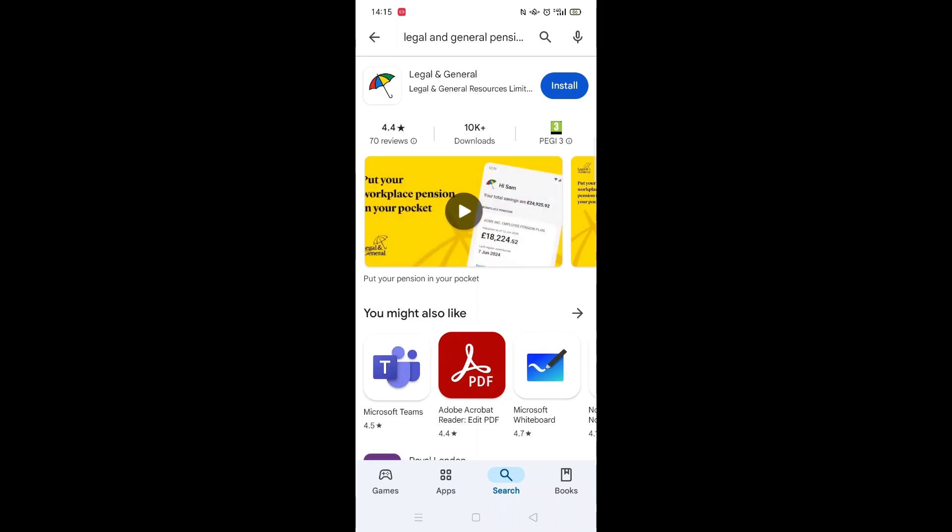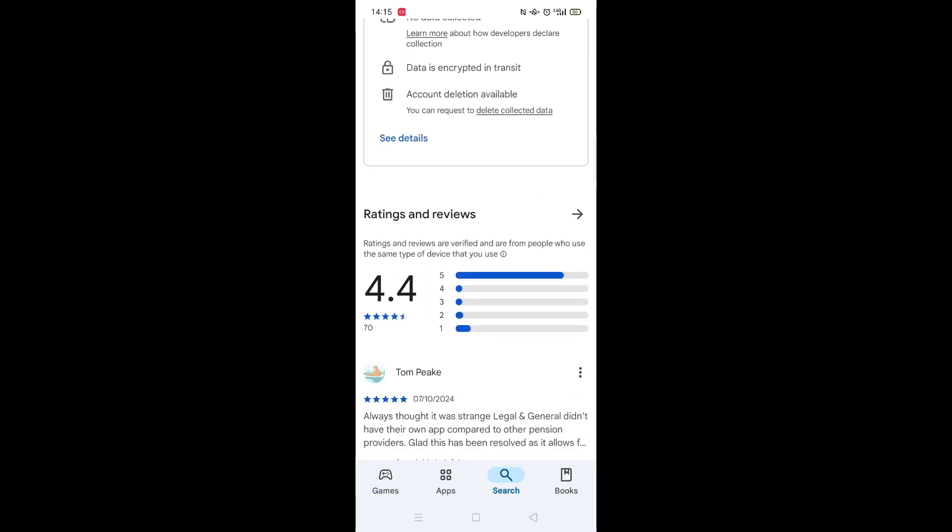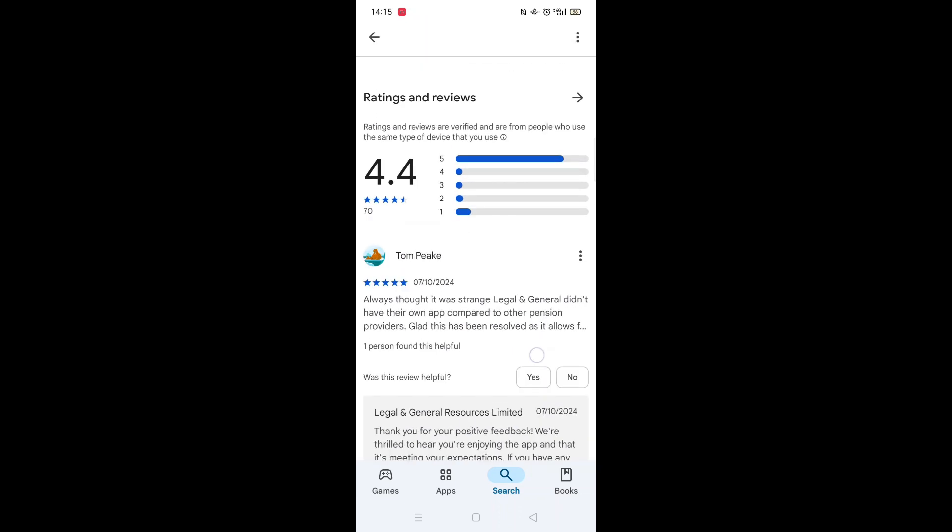From here, you can scroll down to see info about the app, such as customer reviews and ratings.